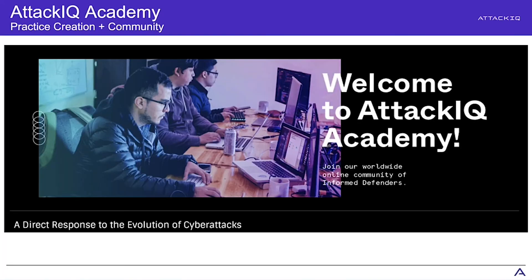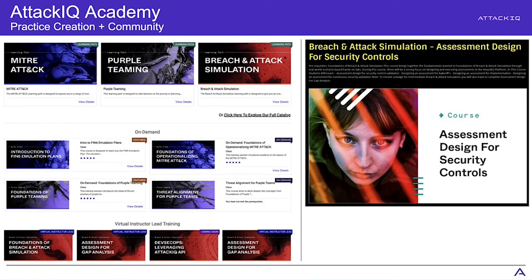I recommend AttackIQ Academy — it's completely free, tons of training on there, and I might have written some of it. We've got over 25,000 students and great reviews. We are always coming up with new material and we want to know that we are putting stuff out there for the community at large for free and that it is useful. It's academy.attackiq.com — 100% free.